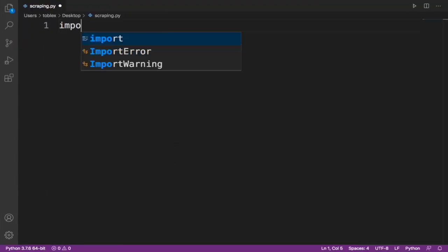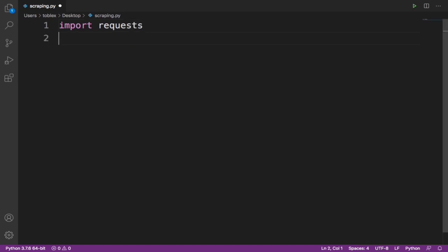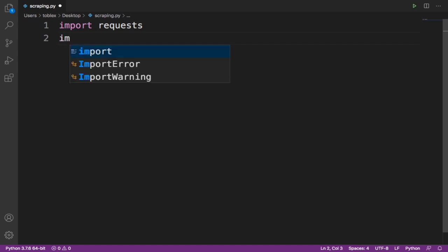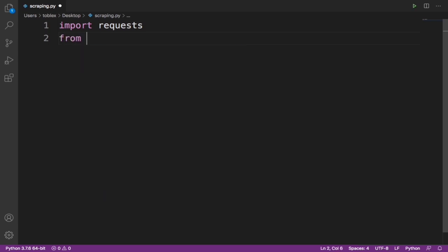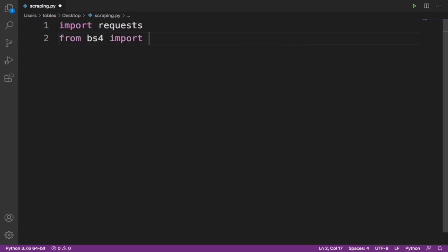First I'm going to import requests. If you are new to web scraping, this is the second video in the web scraping tutorial series on my channel — you should definitely watch the first video; I'll leave the link in the description below. In that video I talked about the basics of web scraping with Python so that nothing we do here will be unfamiliar to you. Now after importing requests, let's import BeautifulSoup: from bs4 import BeautifulSoup.